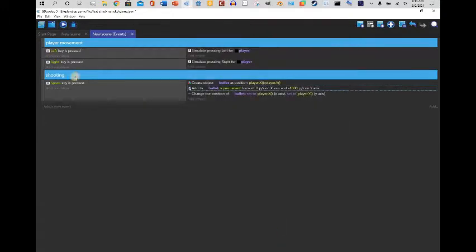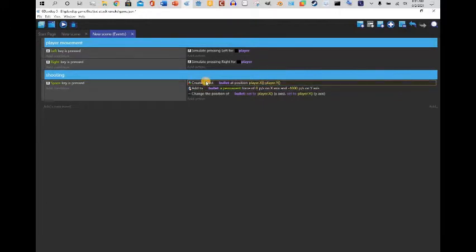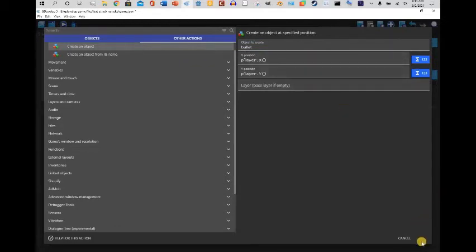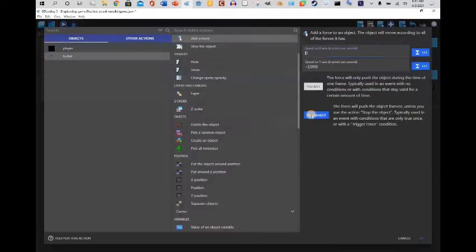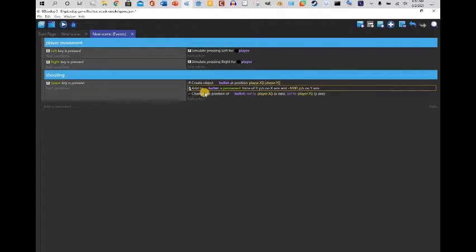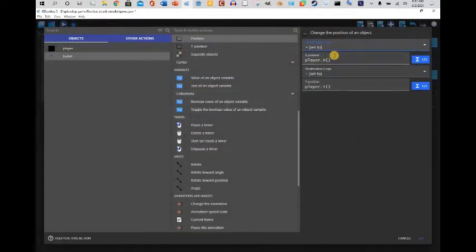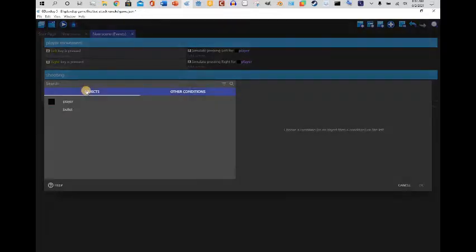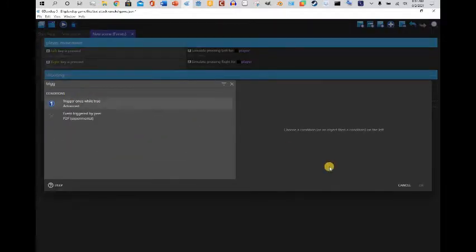Let's recap what I did: I mapped out the player controls — left key to simulate left, right key to simulate right. On Space, it will create a bullet at player dot x and player dot y. We added a permanent force with zero speed on the x-axis and 1000 speed on the y-axis. We also wanted it to follow the player, so we set x equals player dot x and y equals player dot y.